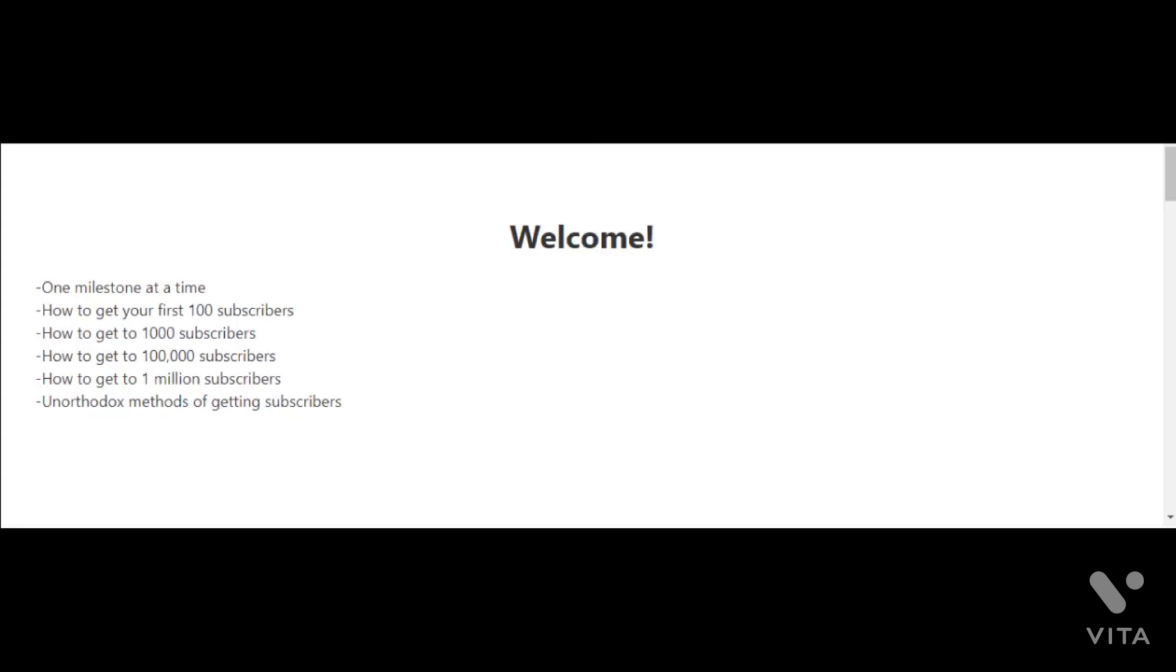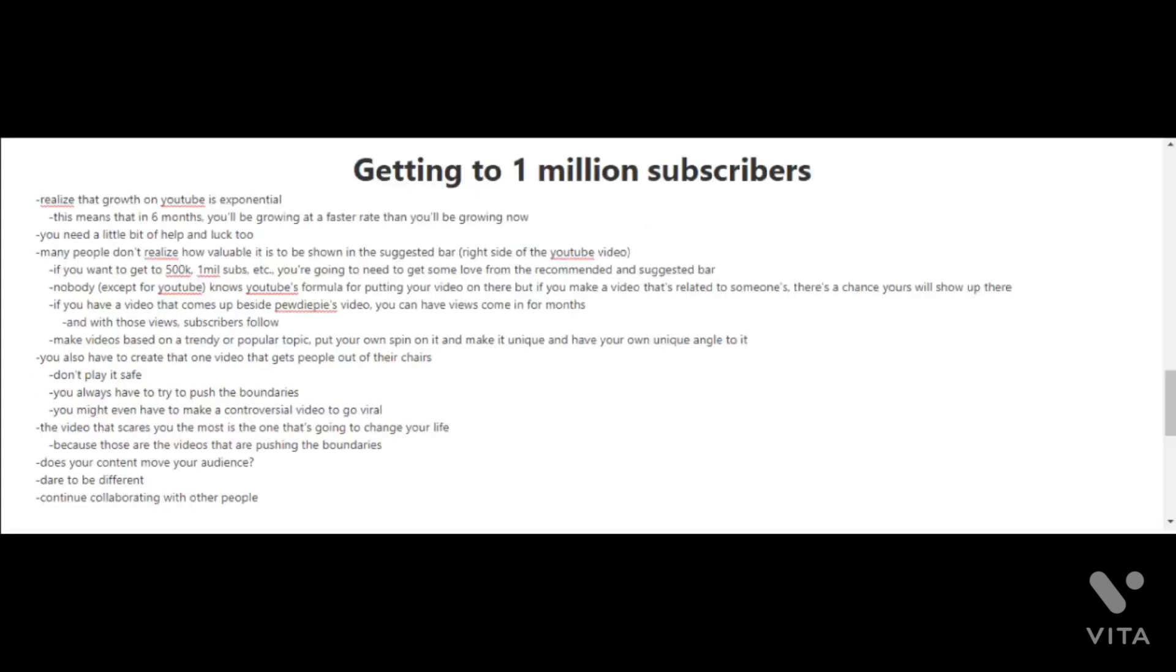The video after that I'll also have a video in which I talk about a couple of unorthodox methods of getting subscribers if you're new to YouTube and you're trying to get your first 100 subscribers. So follow along and I'll see you in the next video.